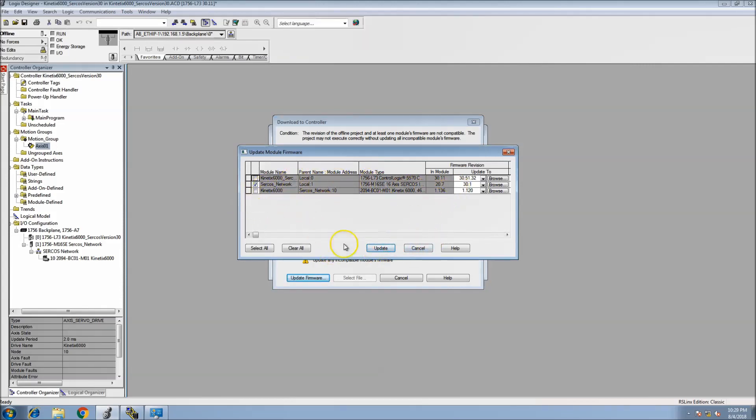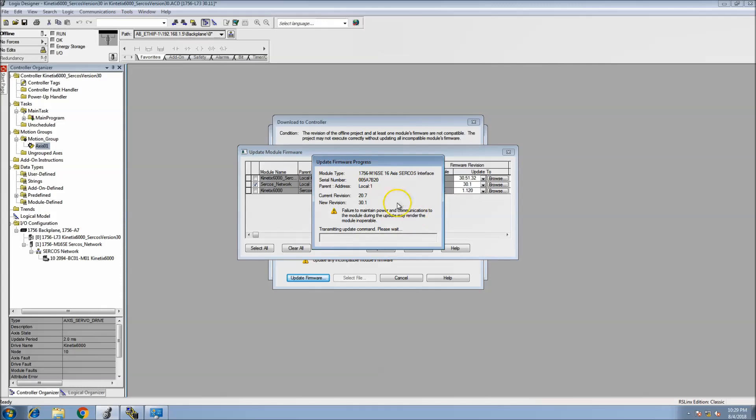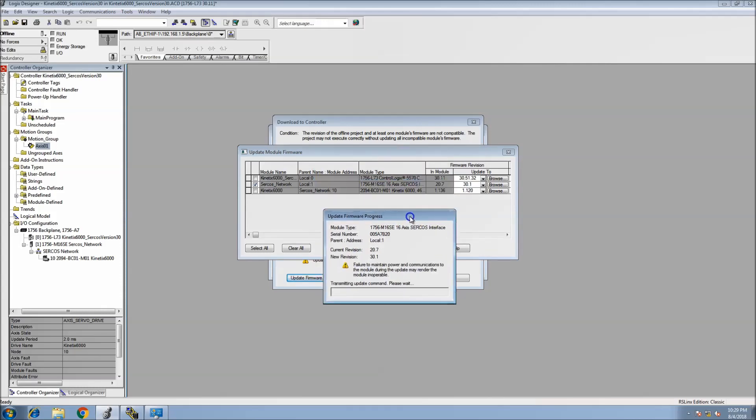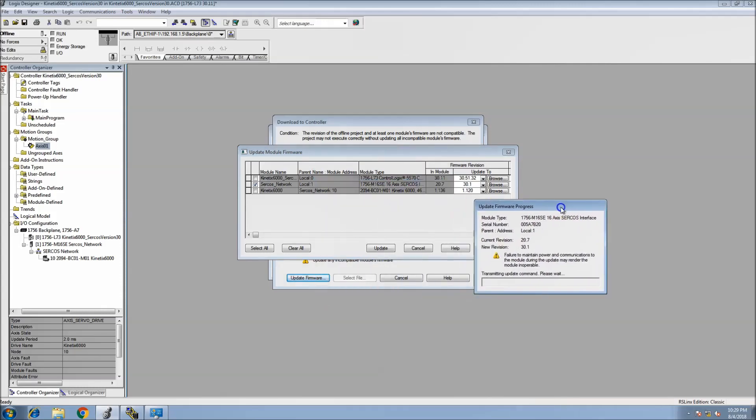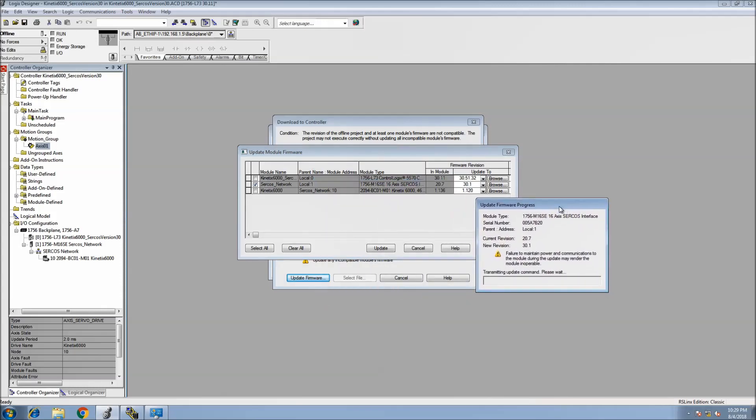Not sure why it would ask that because it is in the correct firmware. That's because my SERCOS card is not at that firmware, which makes perfect sense. At that point you can just update your SERCOS card.